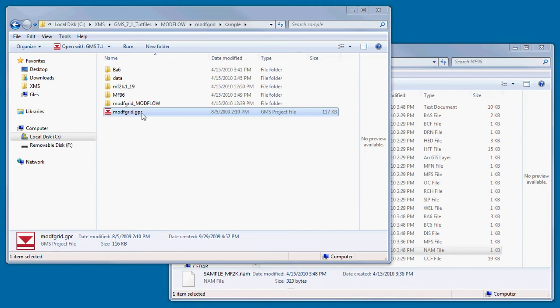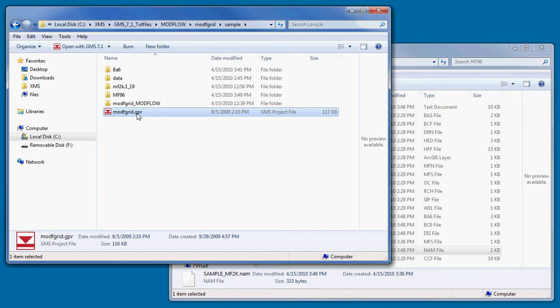The first thing to look for when importing a ModFlow simulation into GMS is a GMS project file, which has a GPR extension. This project file can be opened directly by double-clicking on it in Windows Explorer.